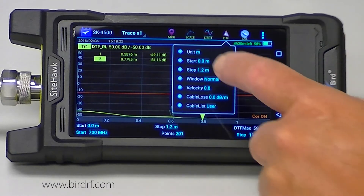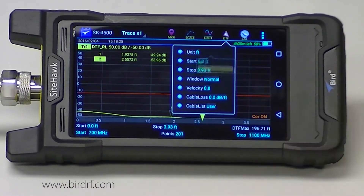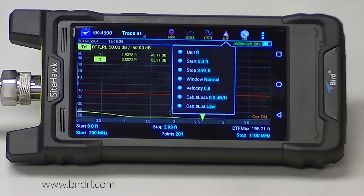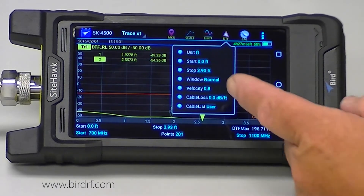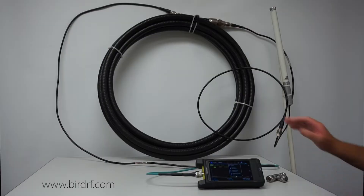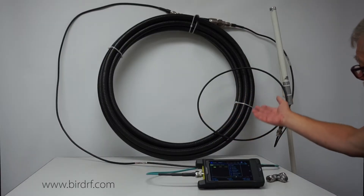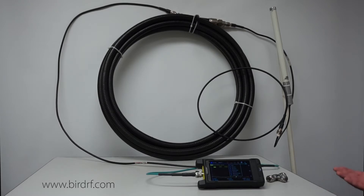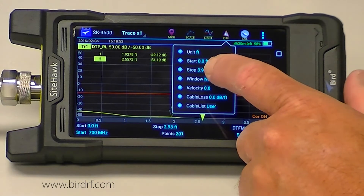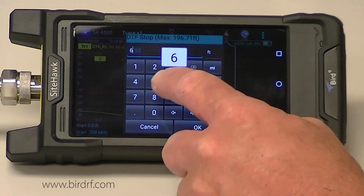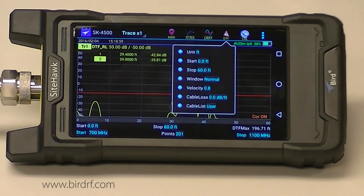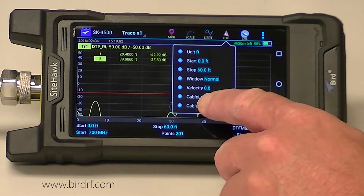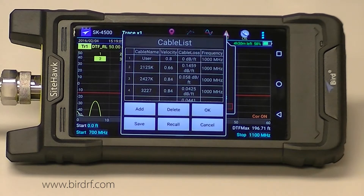I'm going to change my units to feet. I'm going to set my start distance at zero. For my stop distance — if you remember I've got a six foot jumper, 33 feet of cable, another six foot jumper, and two or three feet of antenna — that comes up to approximately 45 feet. I want to add about 10 to 20 percent on the end, so I'm going to set my stop distance to 60 feet.